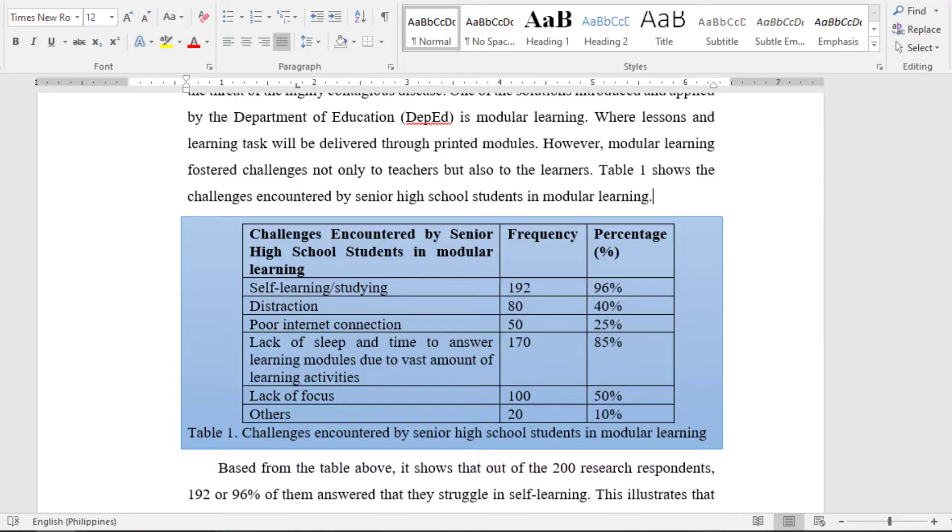Now that I am done introducing the statement of the problem, I am ready to present the table showing the results — what are the challenges encountered by senior high school students in modular learning? However, as you can see, the table cannot speak for itself. It only shows numbers. As a researcher, you have to discuss these numbers for your readers to understand and make sense of the findings. You only need to explain the main points of the table, not the whole thing.